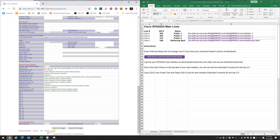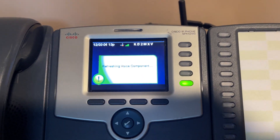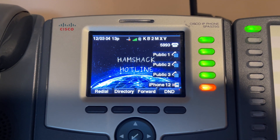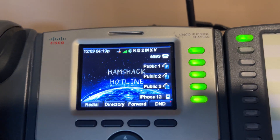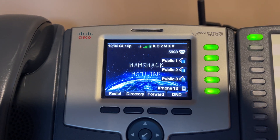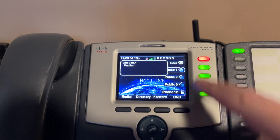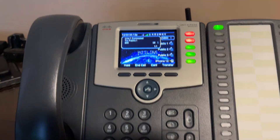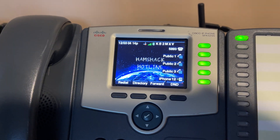Scroll to the bottom of the page and hit Submit All Changes. The phone does a little reboot. Lines 2, 3, and 4 — Public 1, Public 2, Public 3 — are now programmed and showing green, meaning no current activity. You can press Public 1 to test it and then hang up. That's it — Lines 2, 3, and 4 are added, and Line 5 as well if you don't have Bluetooth set up.